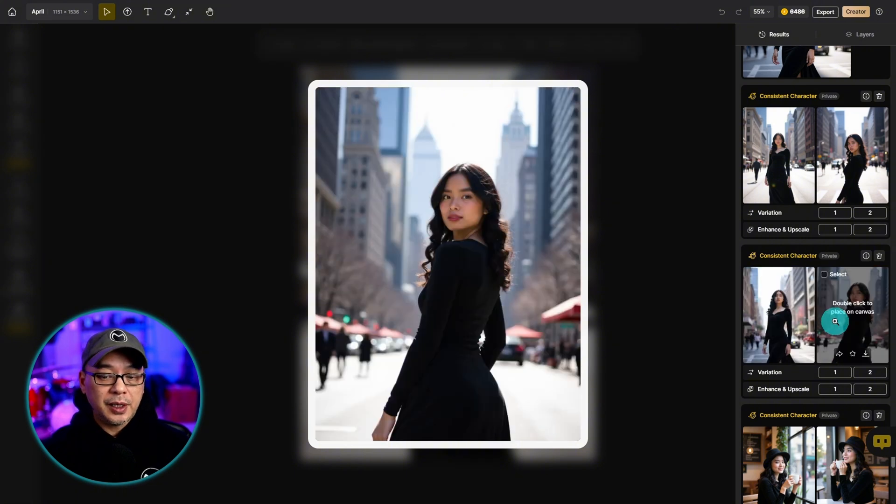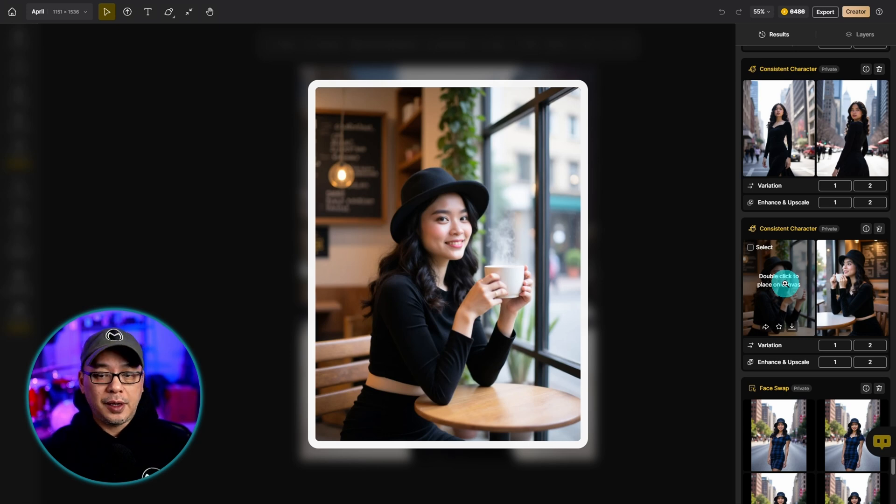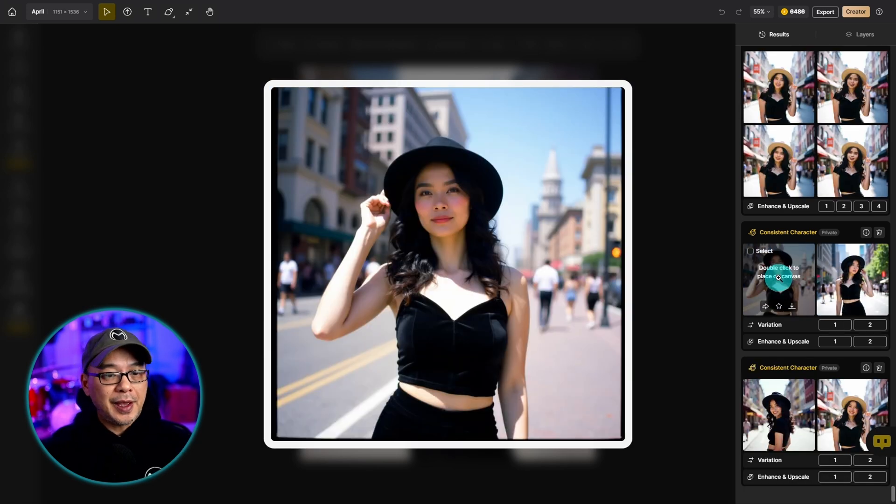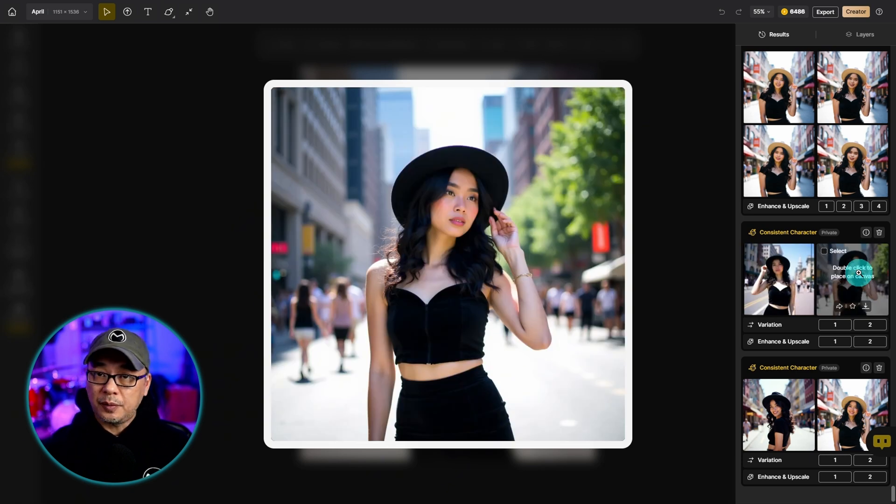Here's another example here with the same black dress, a different angle we have here. Here's another one in a cafe with a slightly different outfit. And then here she is with a sun hat outside and another one with a different pose.